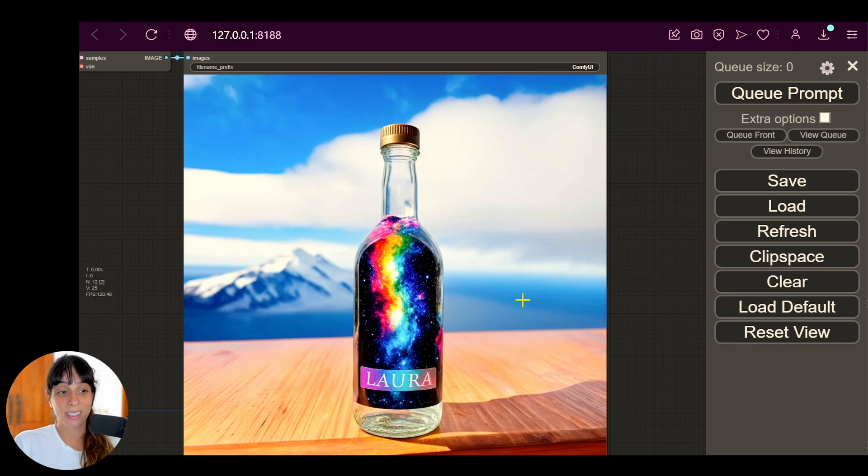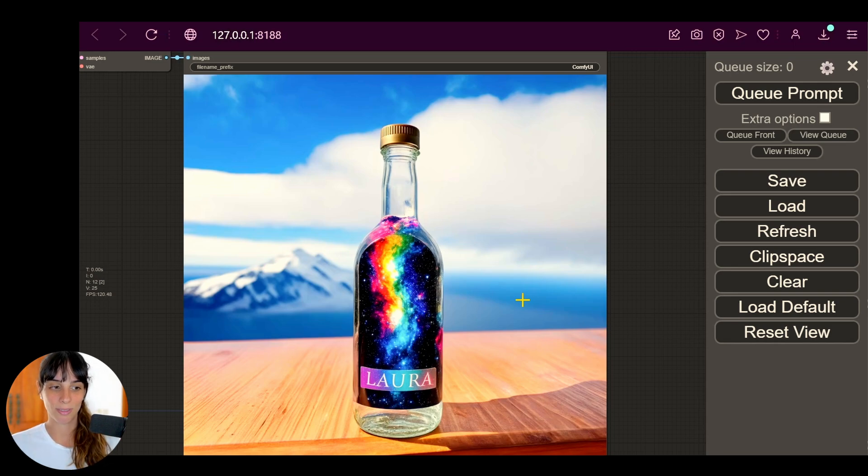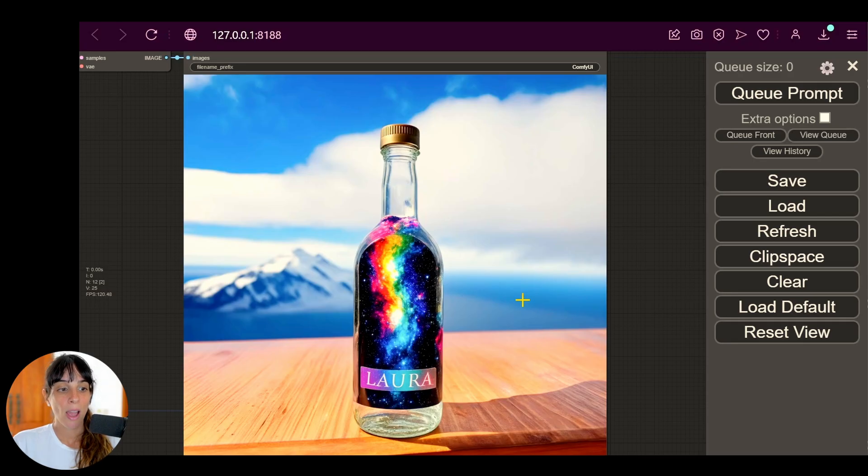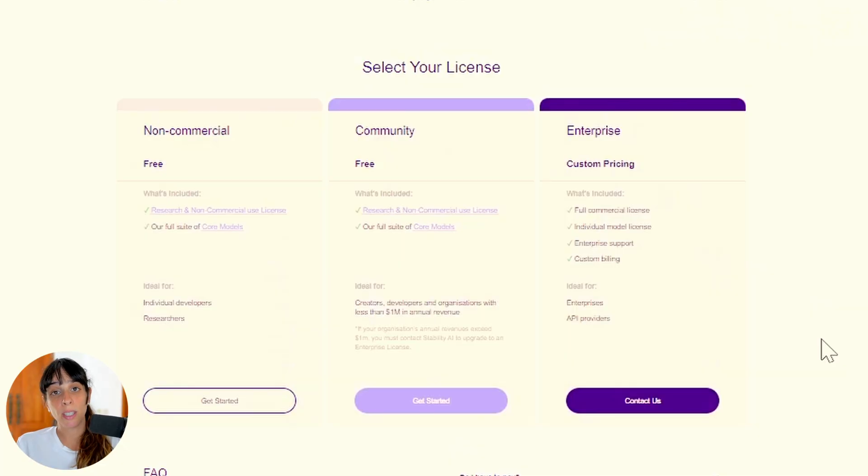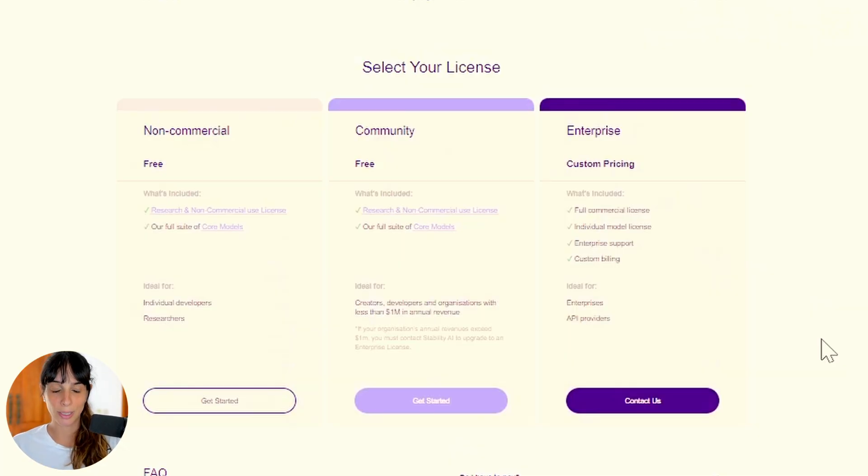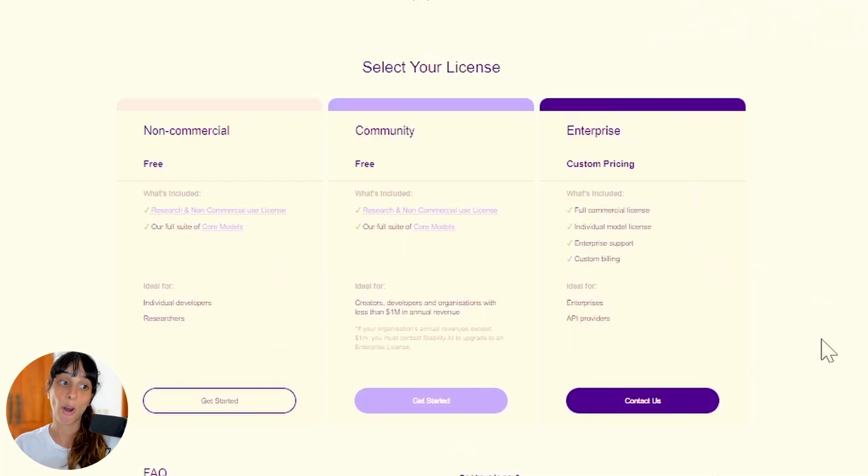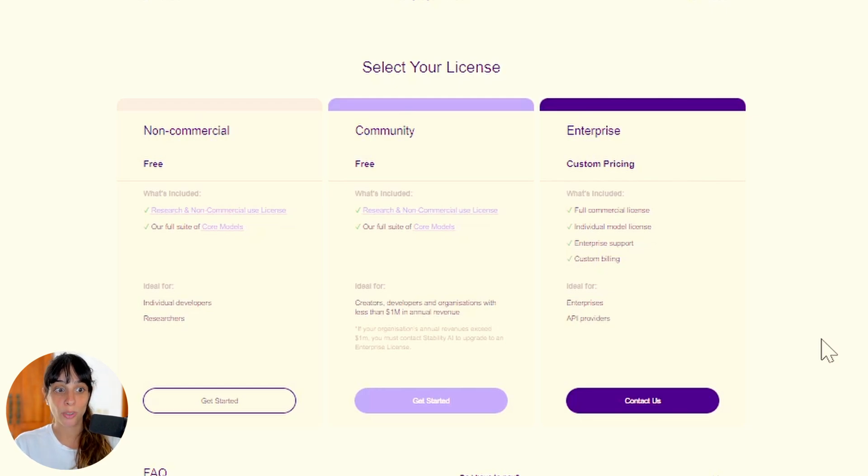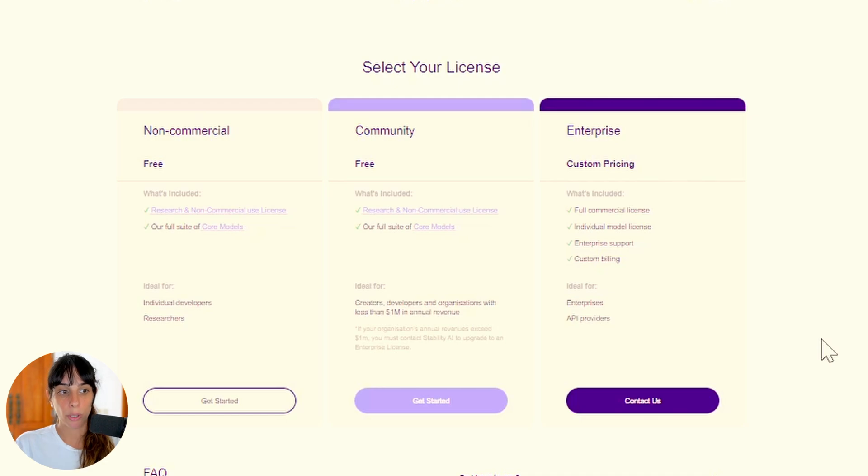The improvement, right, since previous versions, which I find them great, mainly for the text. Something that I would like to stress is that Stable Diffusion 3 is not free for commercial use.